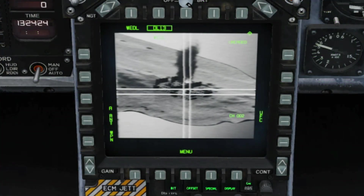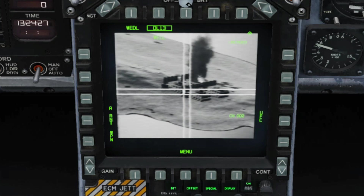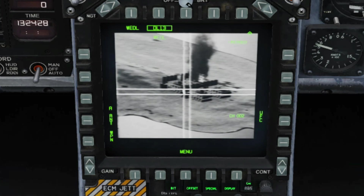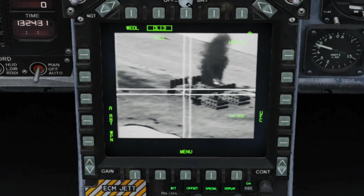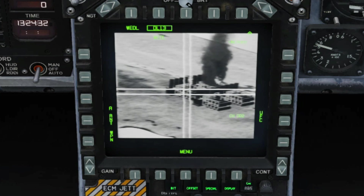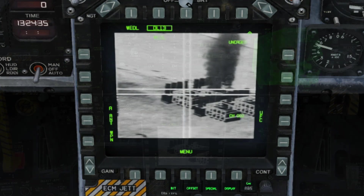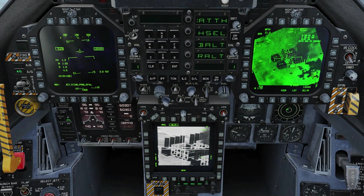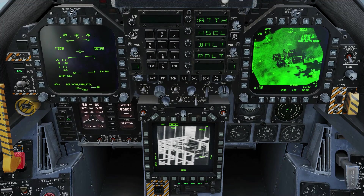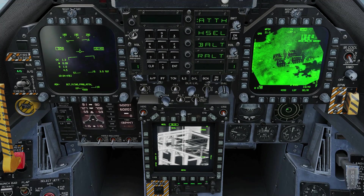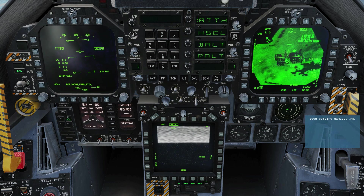To re-target the Walleye mid-flight, hold down TDC Depress while slewing the camera with the TDC. The camera will attempt to get a contrast lock where you aim it. Try to keep your correction small to avoid bleeding energy. Once you've got a good lock, you can turn away and you don't really need to pay attention to the bomb anymore. So long as the TGP isn't masked, you can use it to observe the impact.